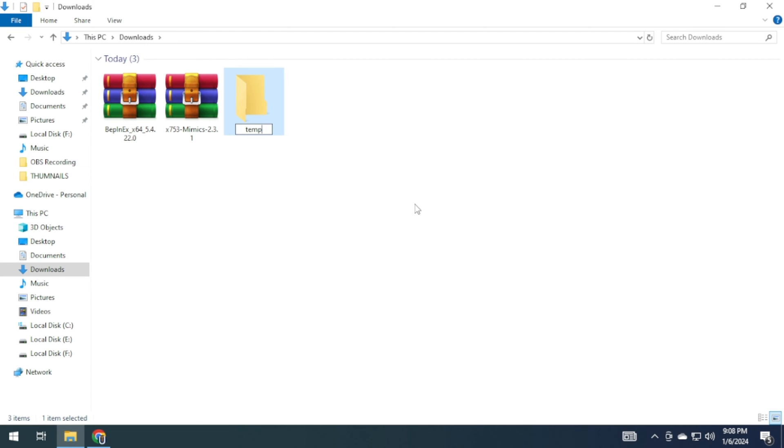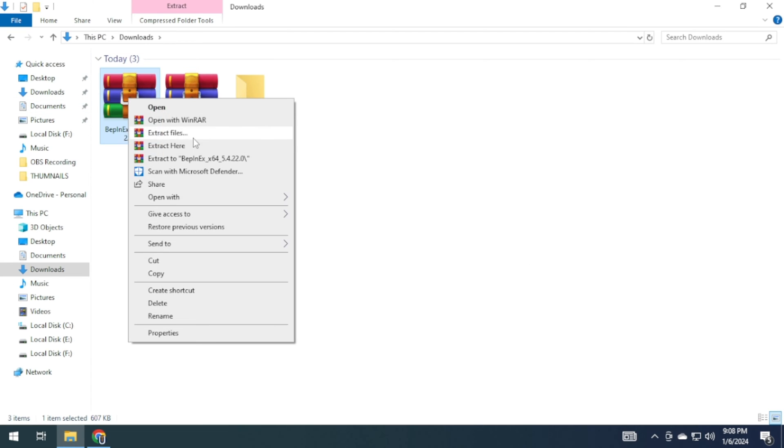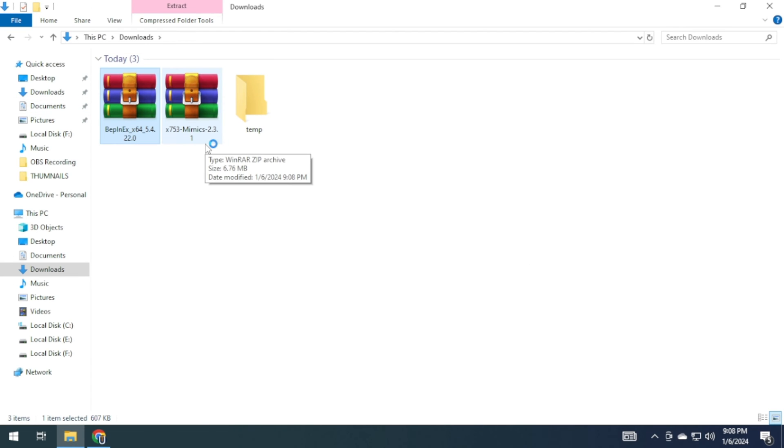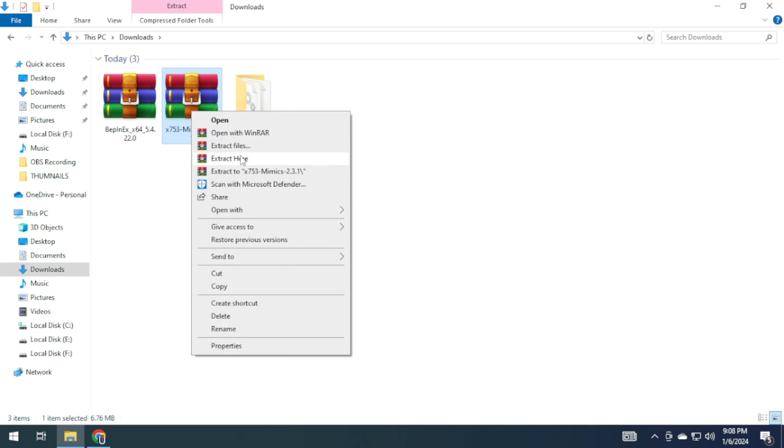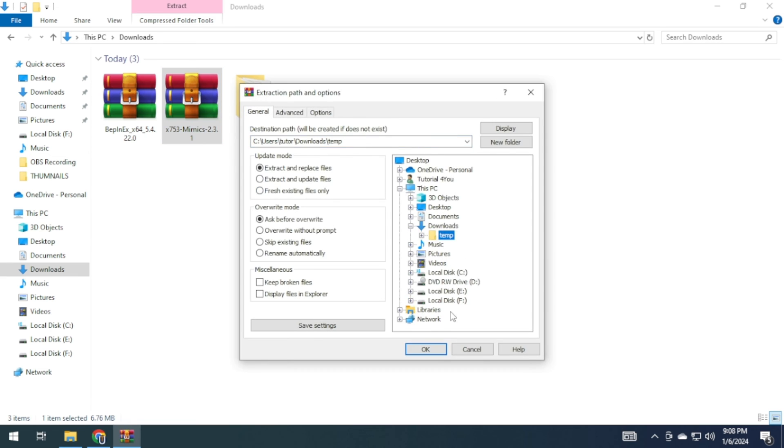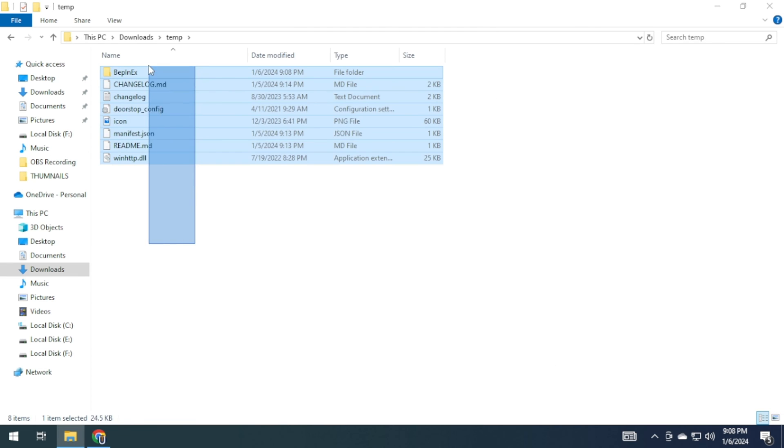After downloading, you will find them in your downloads. Create a temporary folder and extract all of them there. Once extracted, copy these files.